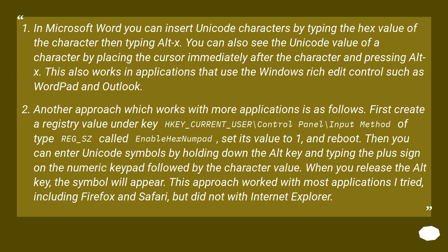Then you can enter Unicode symbols by holding down the ALT key and typing the plus sign on the numeric keypad followed by the character value. When you release the ALT key, the symbol will appear. This approach worked with most applications I tried, including Firefox and Safari, but did not work with Internet Explorer.